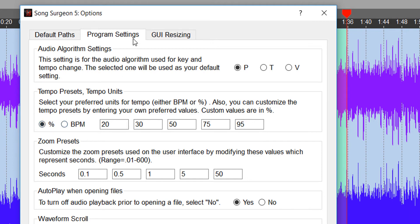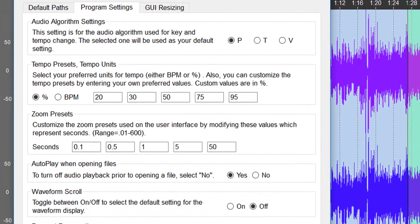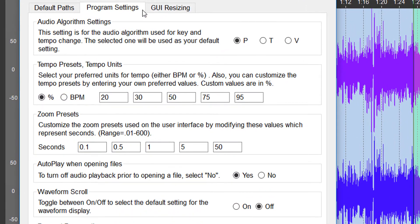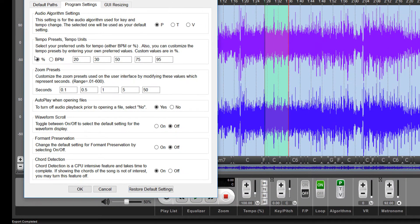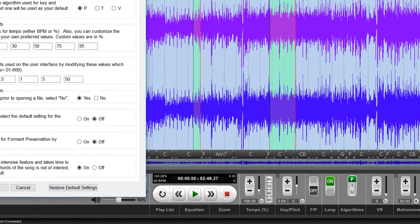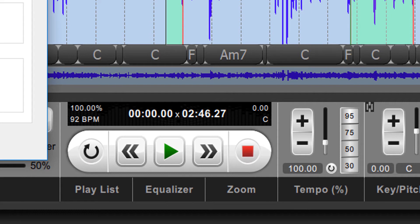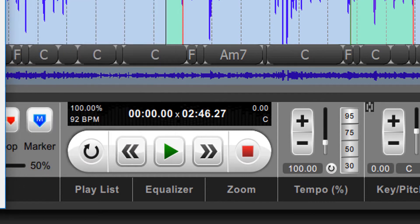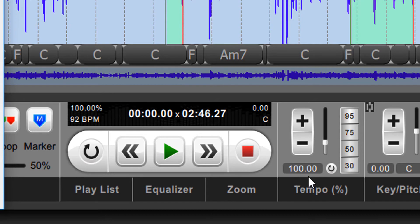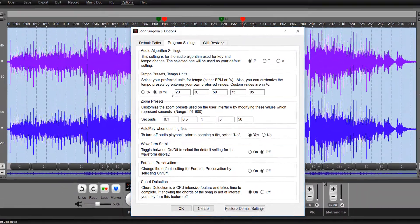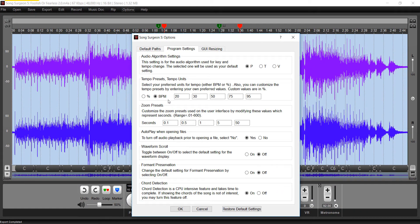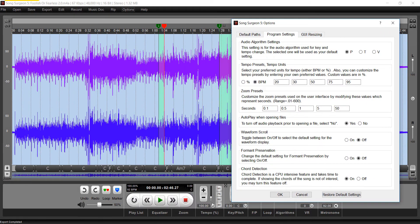The next thing is whether or not you want to display your tempo in BPM or in percentage. And I use percentage because not only do we show percentage here, but we also show BPMs here. But I know a lot of people like to use BPMs, so if we selected BPMs, essentially what happens instead of 100% appearing here, what you would have is 92 BPM. So this is another way in which you can customize Song Surgeon by selecting the units that we're going to use down here in this tempo area.